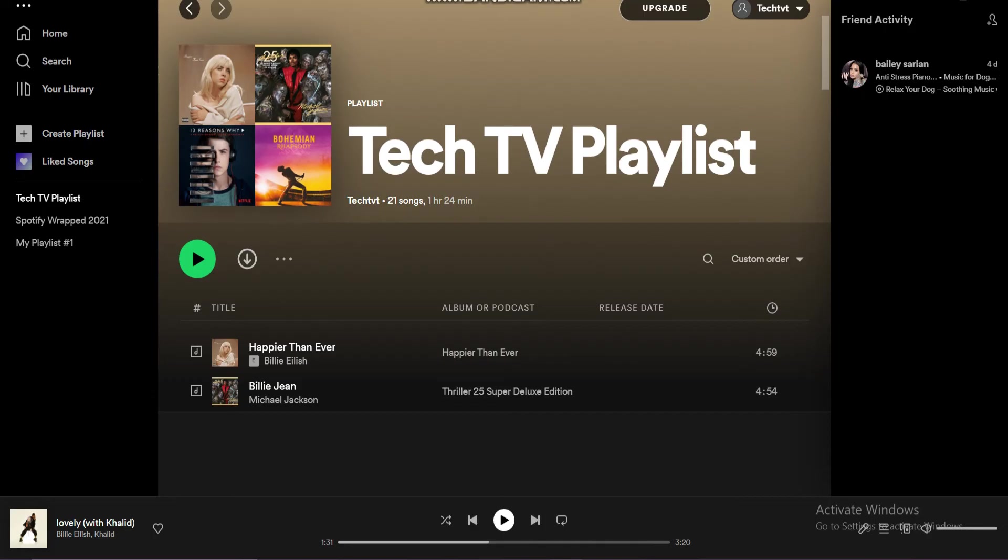So that's how you download Spotify Playlist. If the video was helpful, please leave a like and mention your feedback in the comment section below. Thank you for watching and we will see you in the next one.